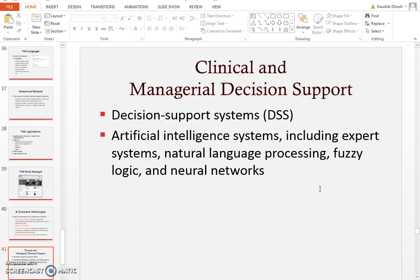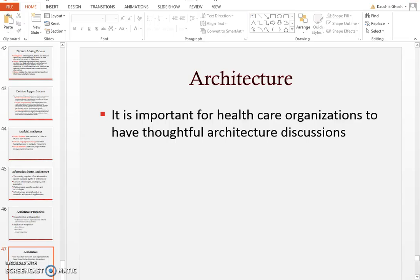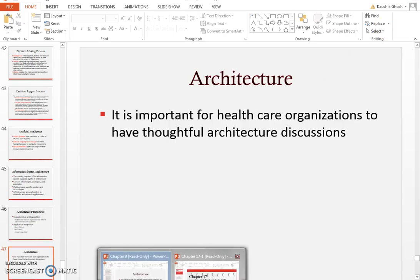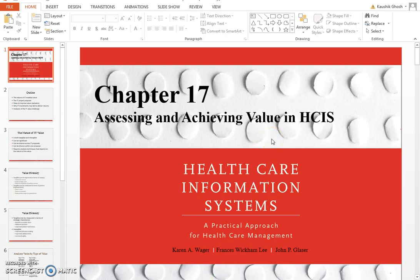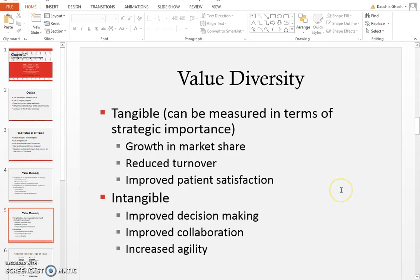The difference between clinical and managerial decision support systems is also important. Then the next chapter is chapter 17, 'Assessing and Achieving Value in Healthcare Information Systems,' or HCIS. The question is: how do we provide IT value within a hospital, a clinic, a pharmacy, or a payer system, and how does it add value?